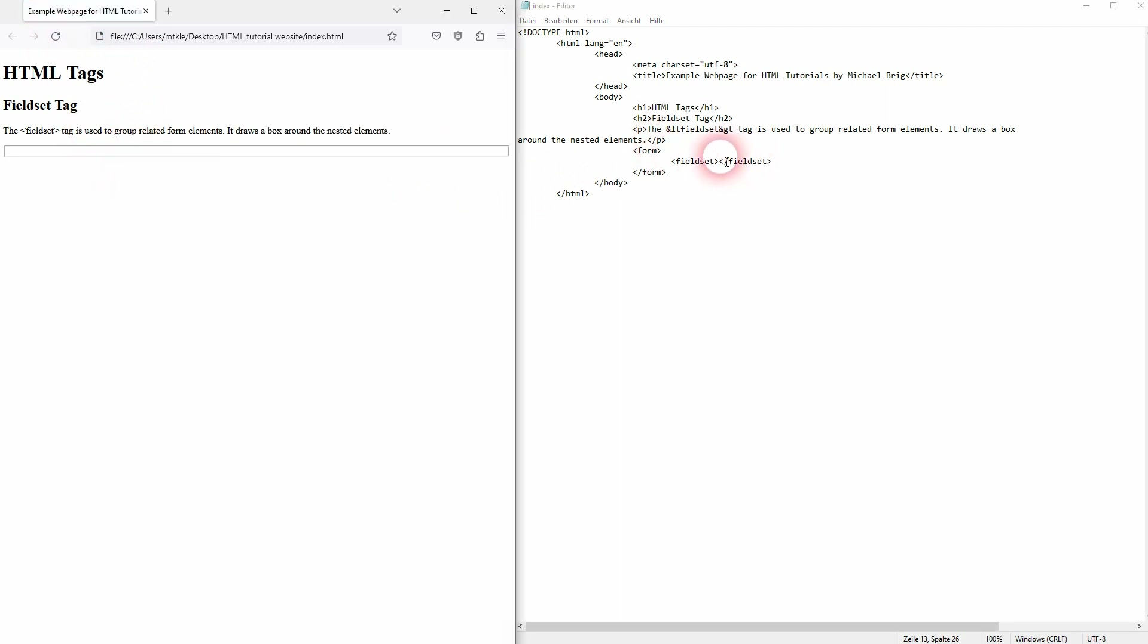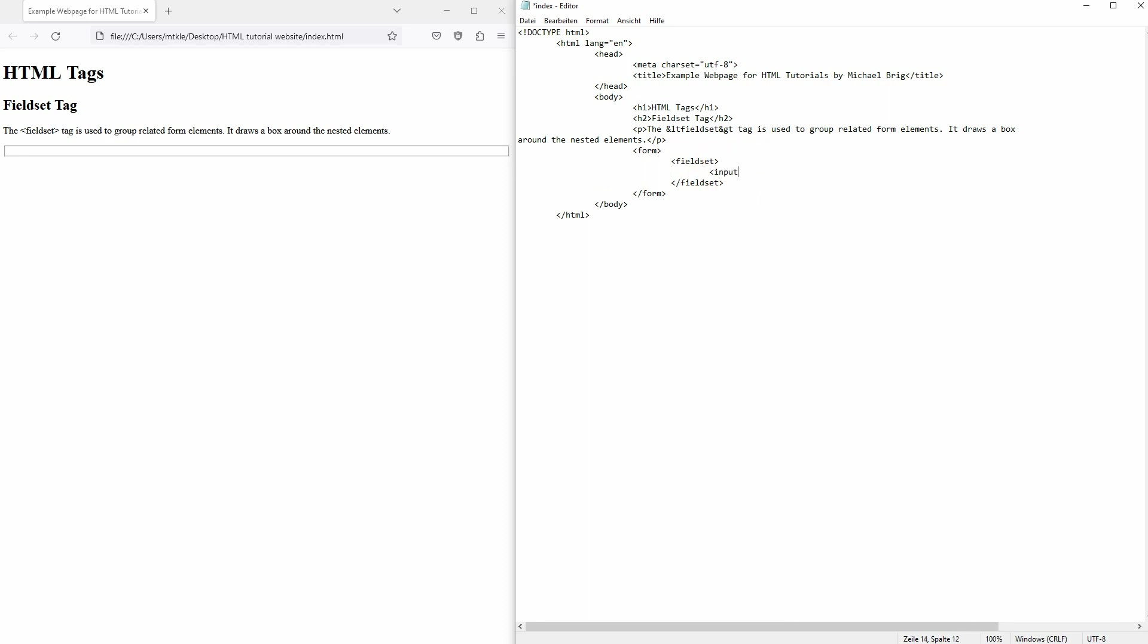And now depending on how many objects or elements you nest inside, the box will grow. Let me just add a simple input field for the name. Let me make it about first name. And obviously the type value is there for text, so the default type. Then we call the name a first name.